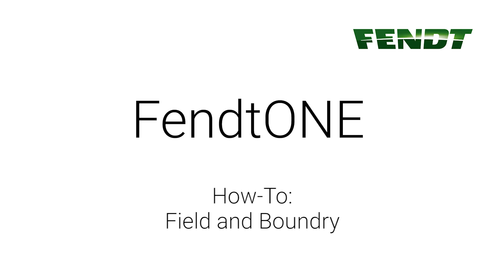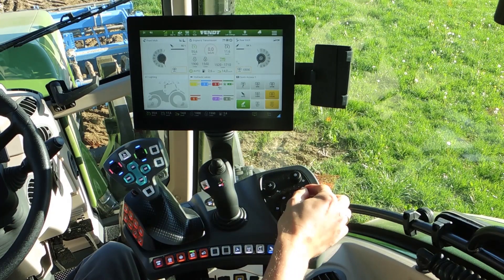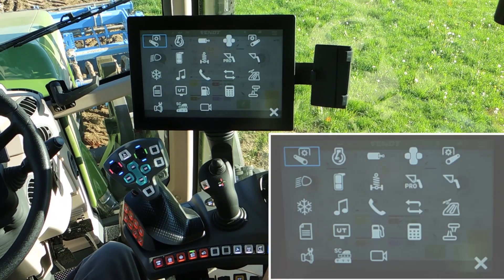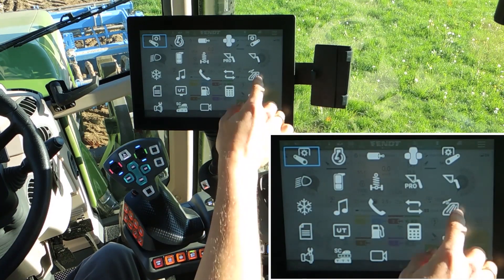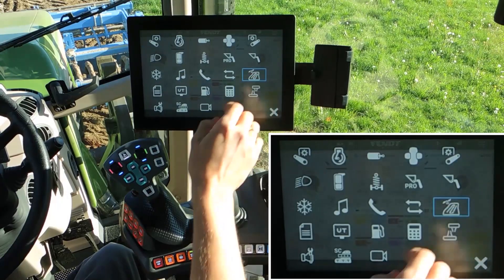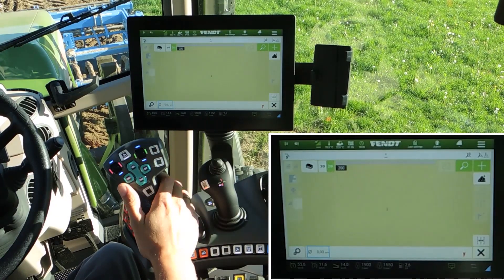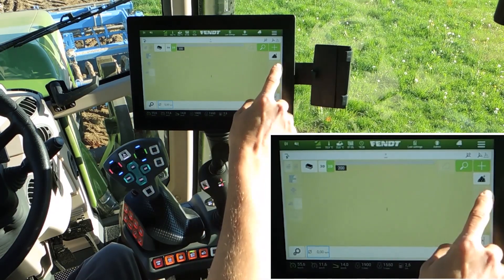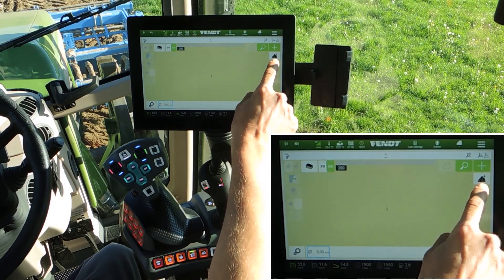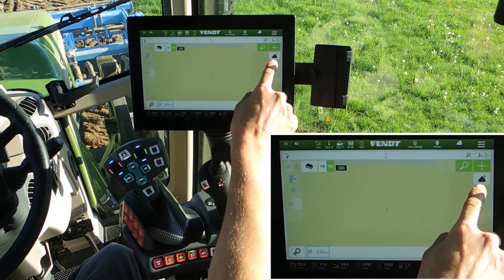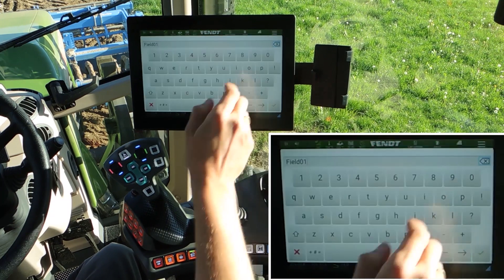FEN1 on-board technology. Create a field and add a boundary. Open the guide menu via the launch pad. Click on this button with the field and the plus.